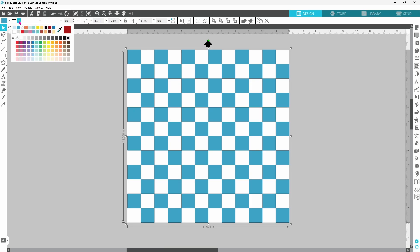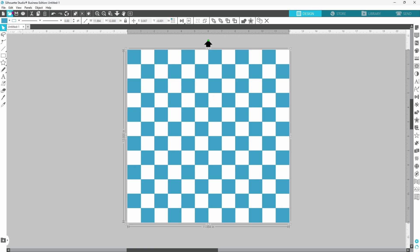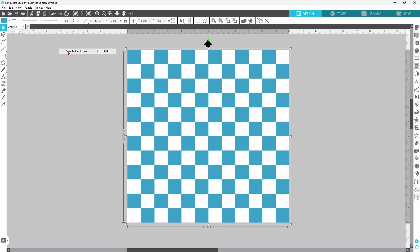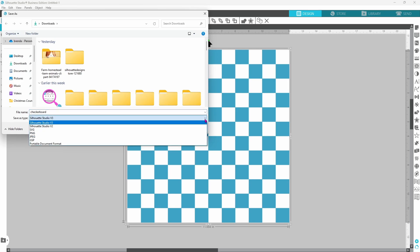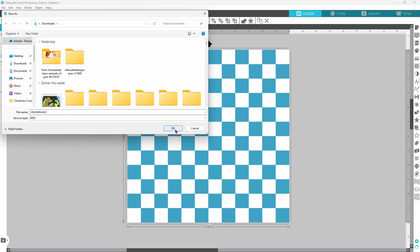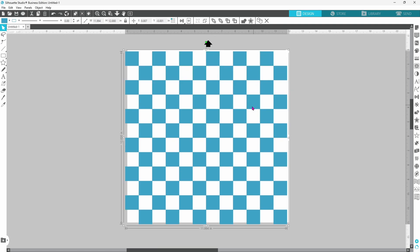Let's set the line color to match the project. Grab your eyedropper and click on one of the blue squares. And now the black lines are gone. We can go up to File and Save As. And we can save this to our hard drive. I'll save it as checkerboard and I'm going to save it as a JPEG file. Click OK. This dialog box will pop up and you want to change your DPI to 300 so that you end up with a nice crisp image when you bring it back in. Then go ahead and click Save.